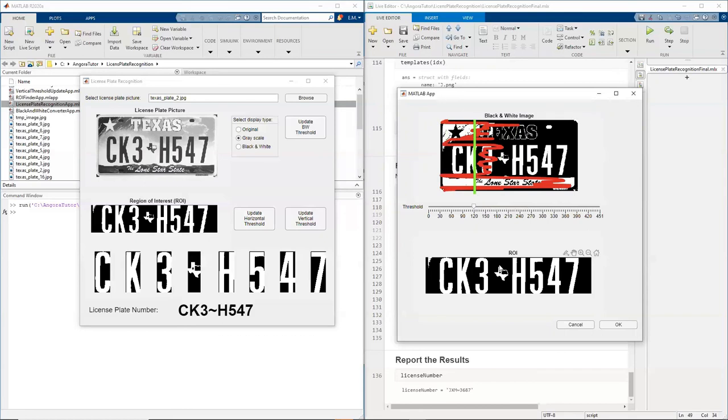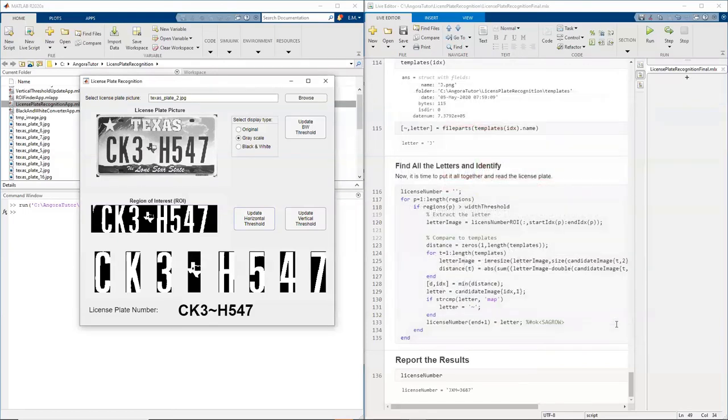We'll go into the details of that when we look at the code. All right. Now I have my region of interest. How can I find my individual characters?